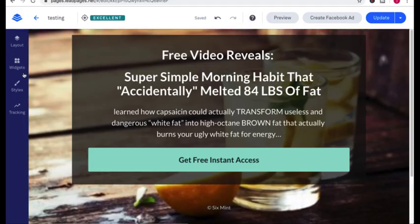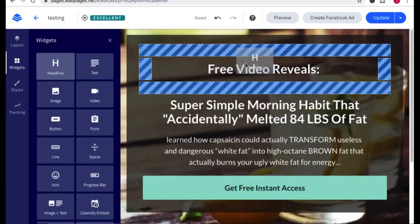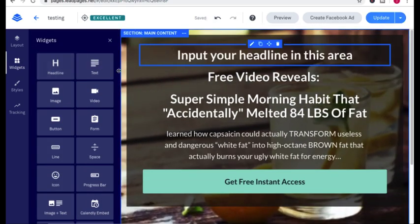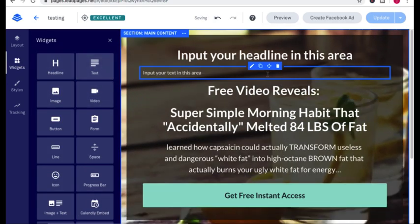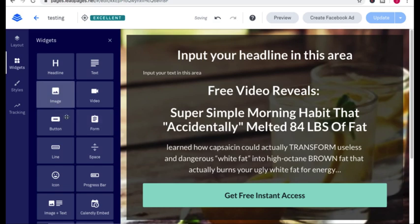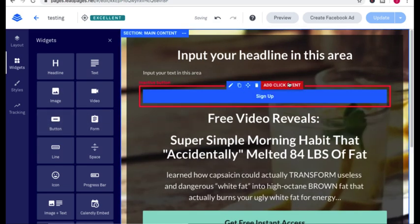And remember, everything here is drag and drop. So headline, you could do a headline right here, text right there, a button right there. And when you have a button, you can tell it what to do.